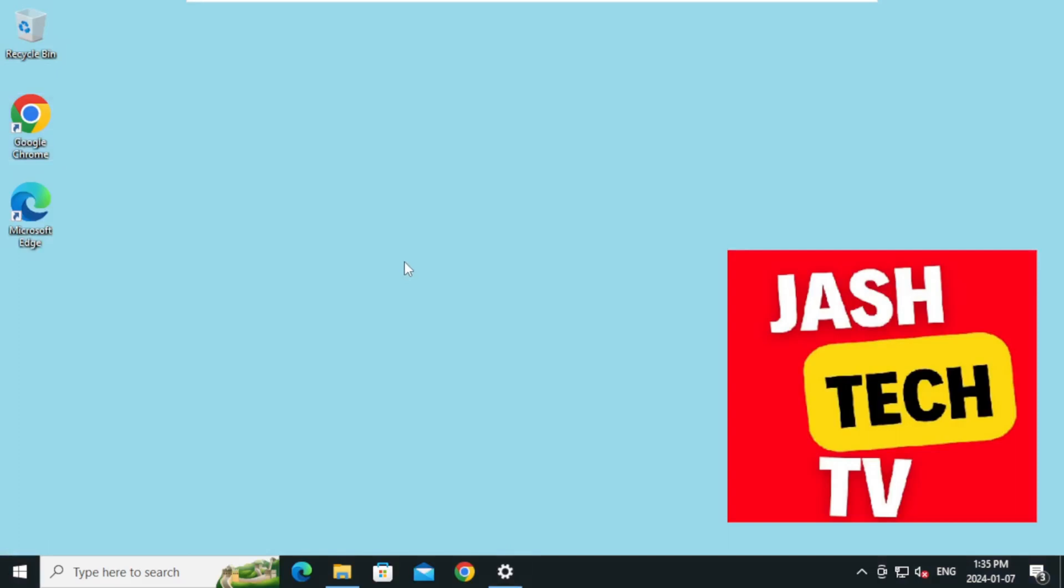Hello everyone, welcome to JASH TECH TV. Today we will learn how to download and install VLC media player. Let's get started.